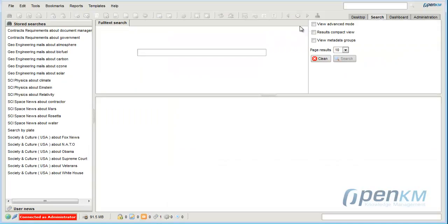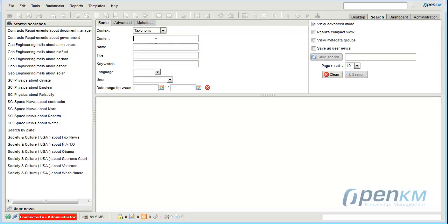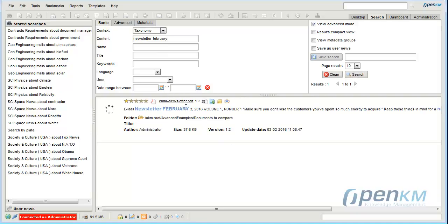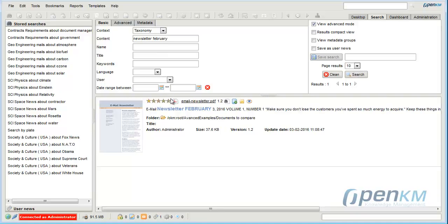We turn to the search engine tab to perform a search by content. As we can see, OpenKM finds the document.